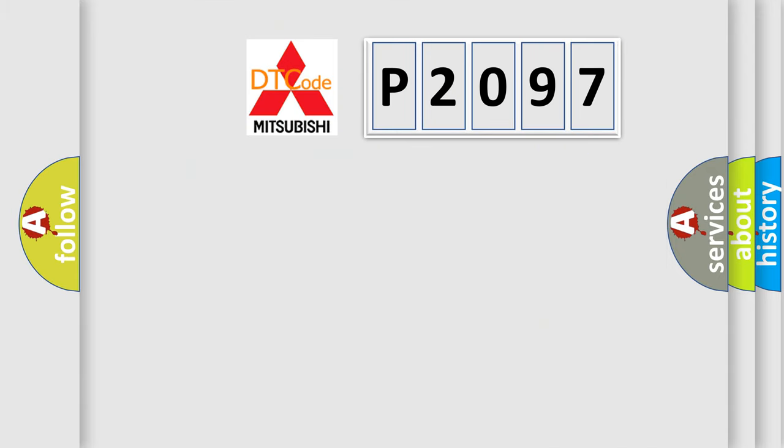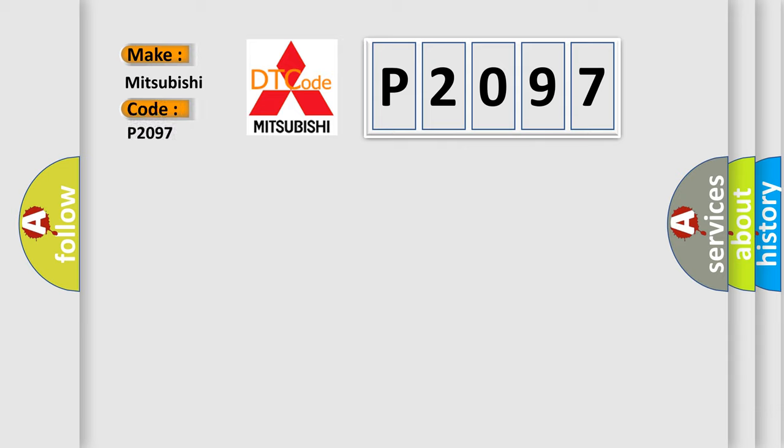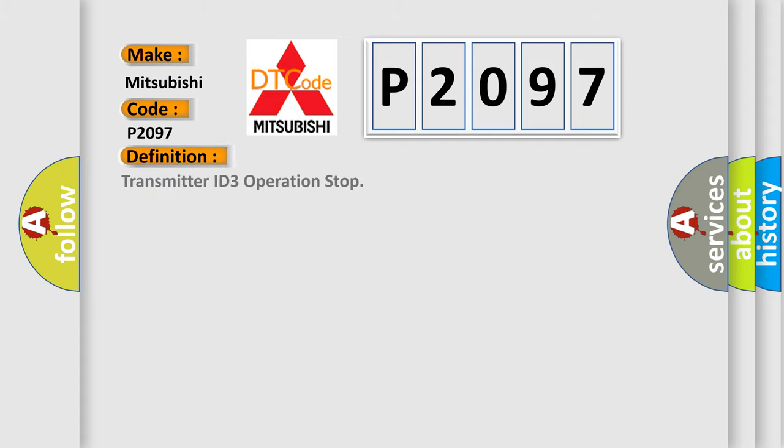So, what does the diagnostic trouble code P2097 interpret specifically for Mitsubishi car manufacturers? The basic definition is Transmitter ID 3 operation stop.